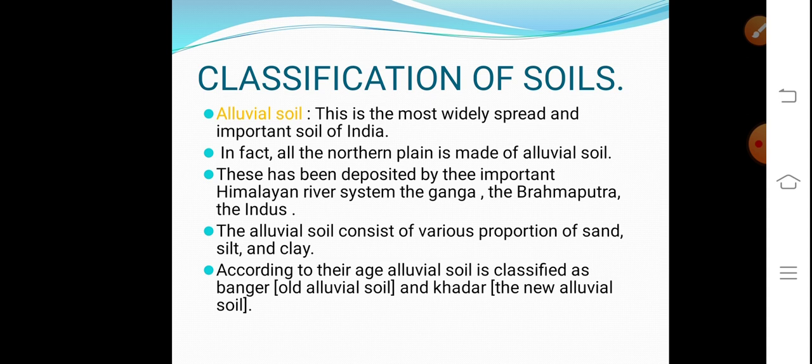In classification, the first and most important soil is alluvial soil. This is the most widely spread and important soil of India, which is spread across the whole northern plains. In fact, all the northern plains are made of alluvial soil. This has been deposited by three important Himalayan river systems — the Ganga, the Brahmaputra, and the Indus. Due to these three rivers, alluvial soil forms. The alluvial soil consists of various proportions of sand, silt and clay.